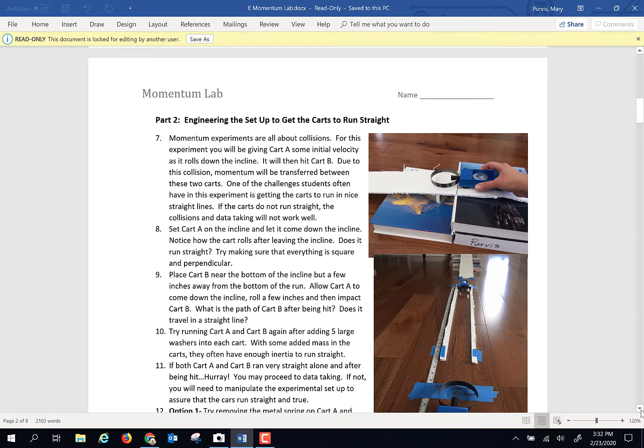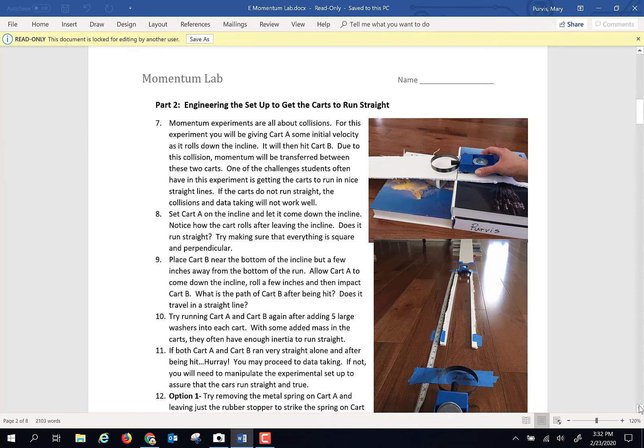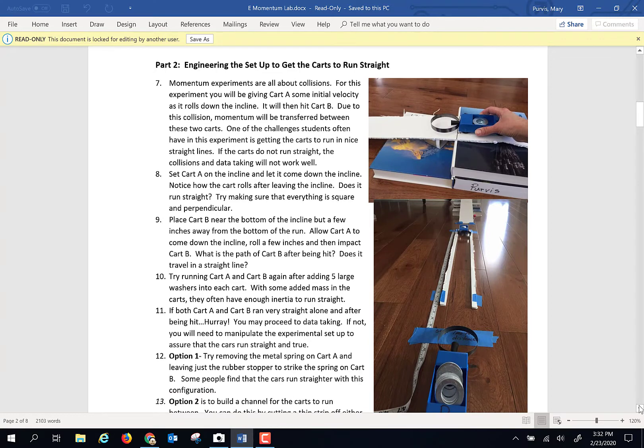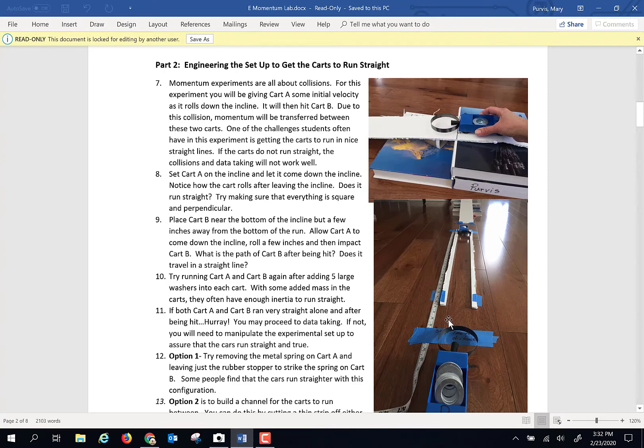One of the other challenges you're going to find in this lab is getting the carts to run straight. Now, I do every one of the labs that I ask you to do. That's where I get the photographs and how I actually write the procedures for your experiments. So you're going to have two little blue carts, and I actually wrote cart A and cart B on each one of mine. And you're going to have a collection of books and the white foam to create an inclined plane. And that's where you're going to give one cart some initial velocity, and it's going to come down and hit another cart. And one of the challenges is the carts have to run in straight lines in order to hit each other. I found that difficult.